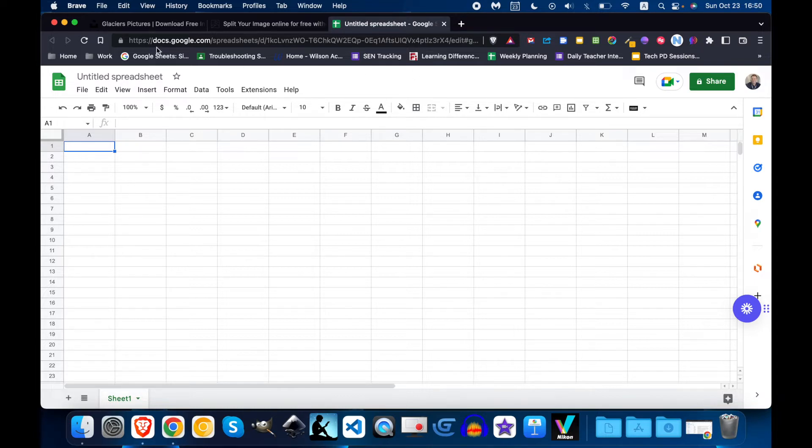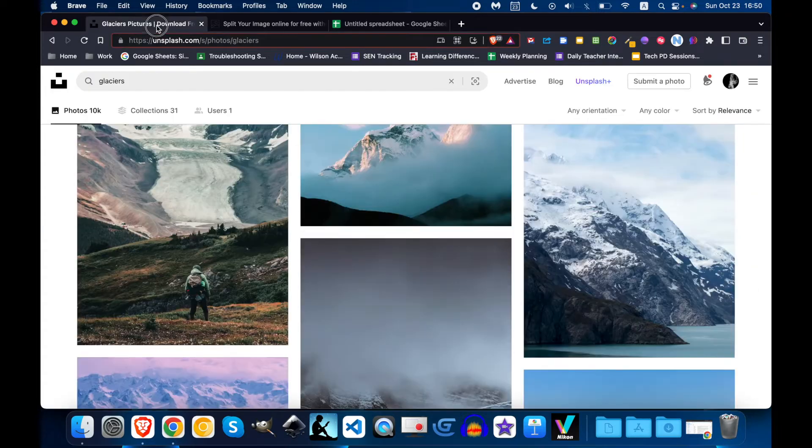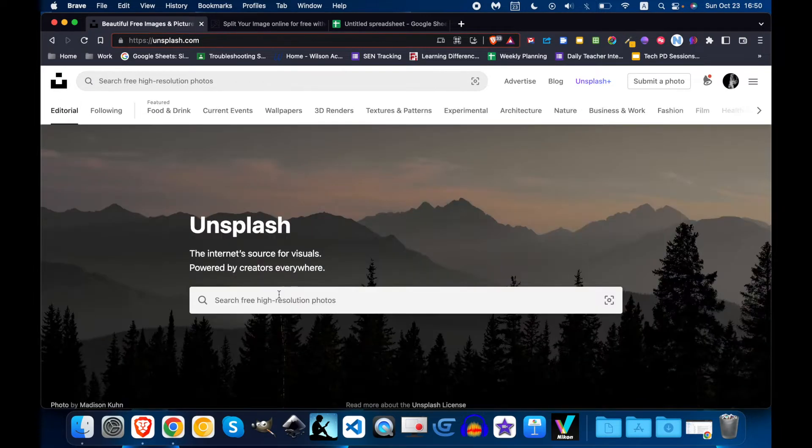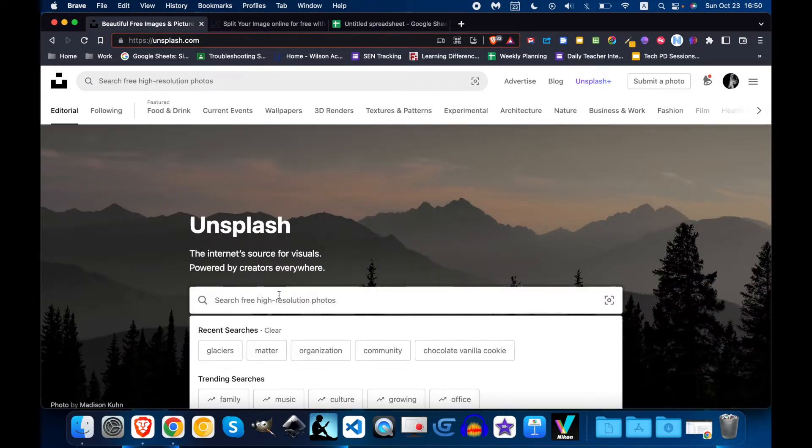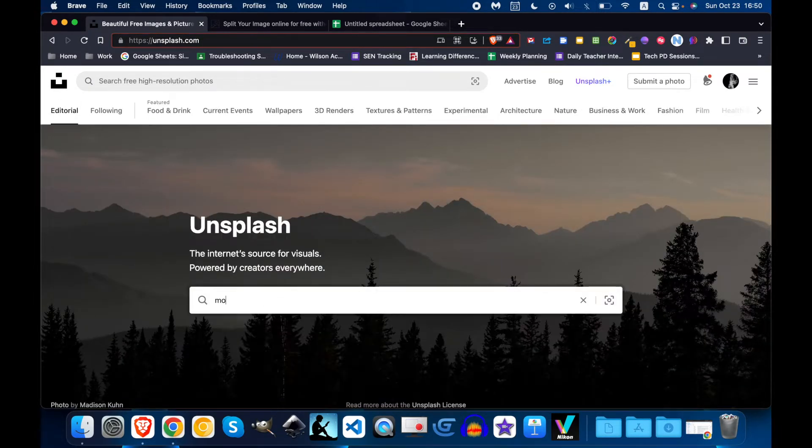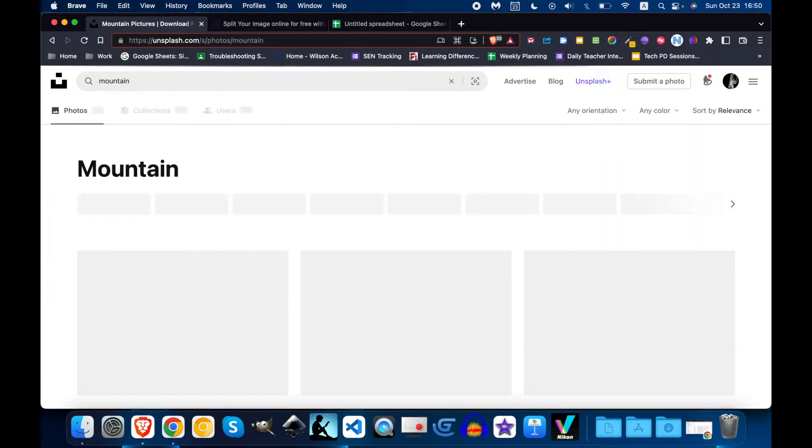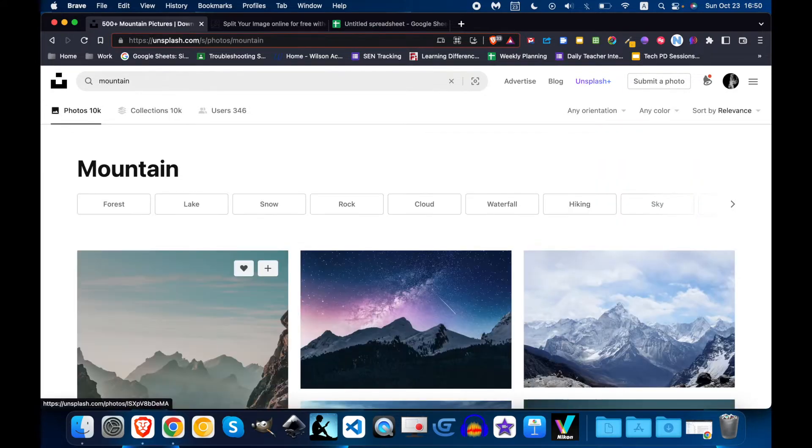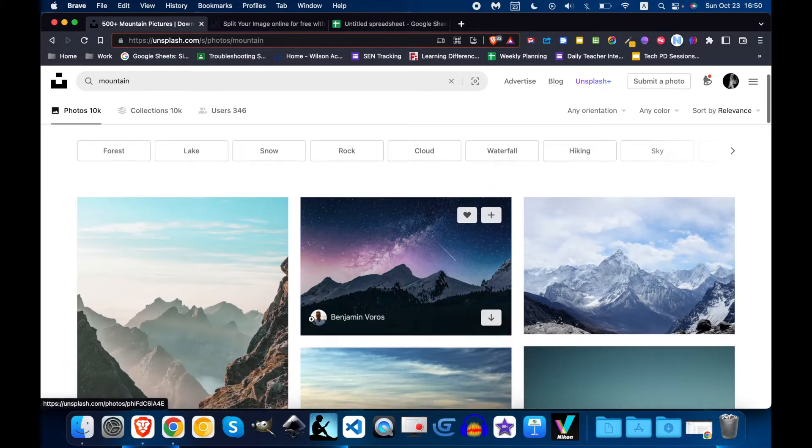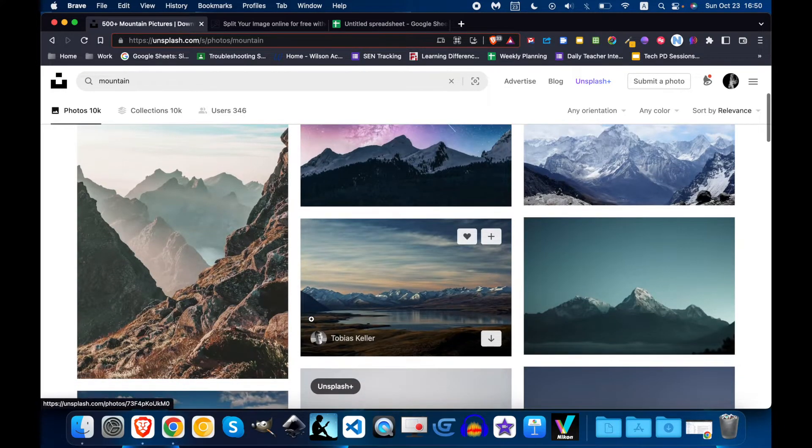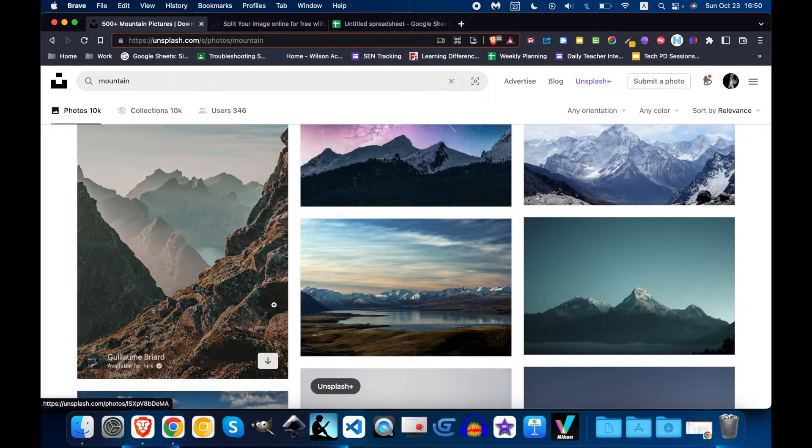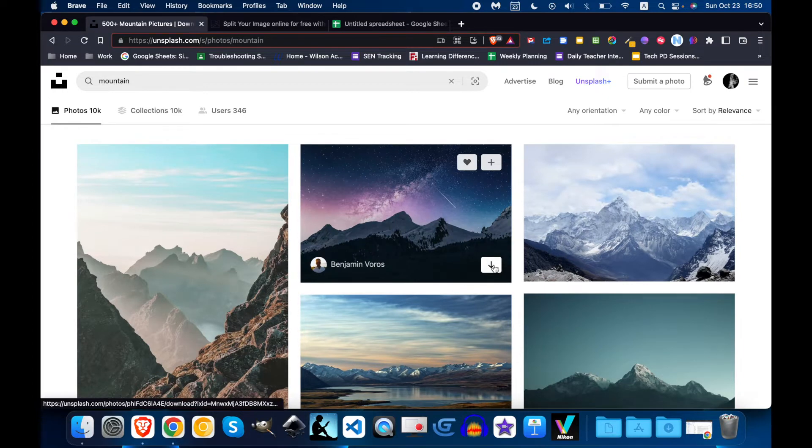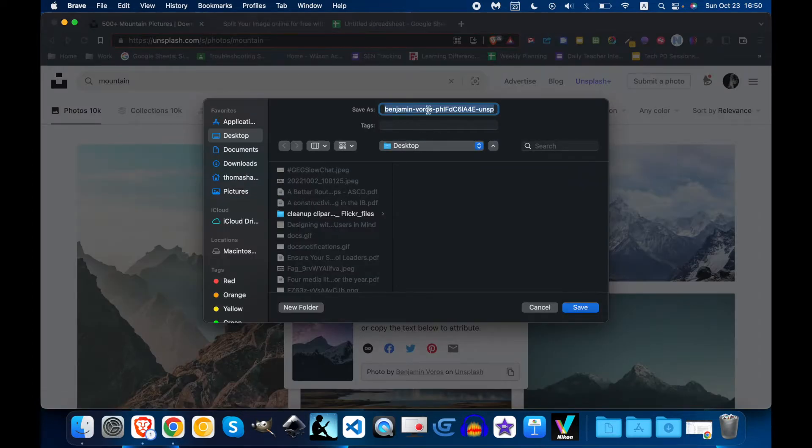So let's first get an image and I'm at Unsplash and I'm going to search for something. I suggest that you use an image related to the lesson or related to your unit but I don't have a unit right now so I like this one. So I'm going to download it.